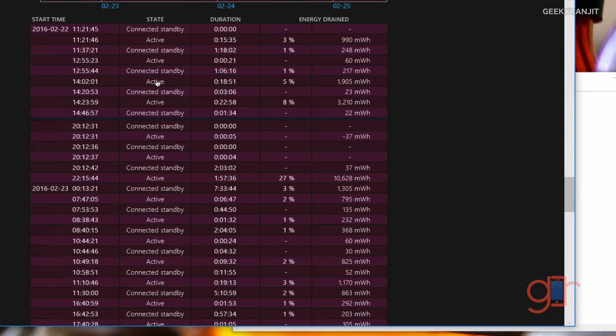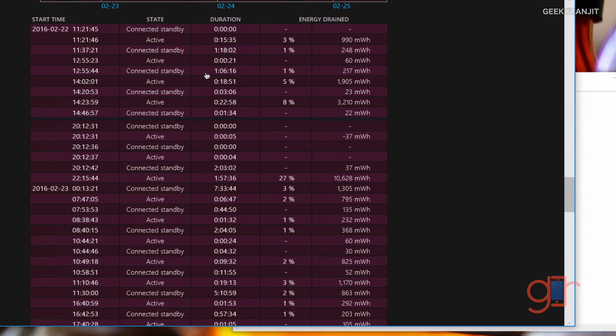If you look at this one, this actually gives you an idea how much battery is being consumed. For example, look at this connected standby. As you can see, it was on standby for one hour and it consumed one percent battery life. This gives you an idea if you feel you're having a lot of high drain when you put your Windows computer on standby. You can diagnose it via this.